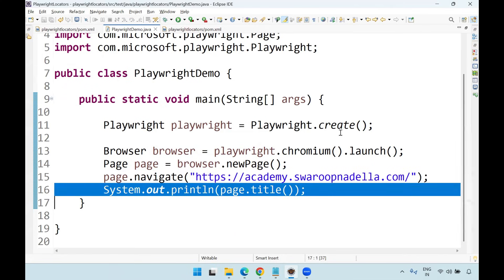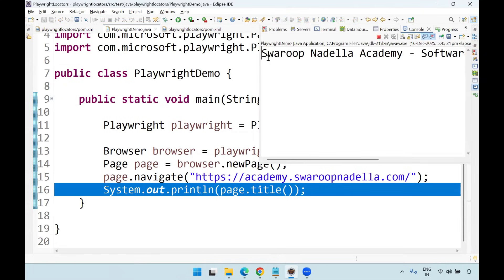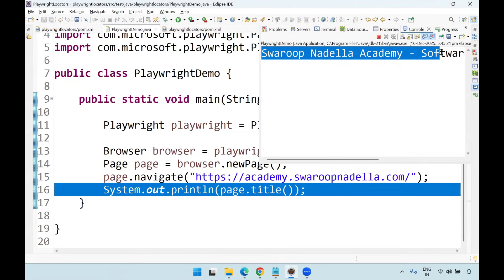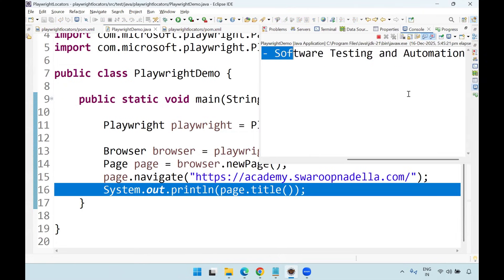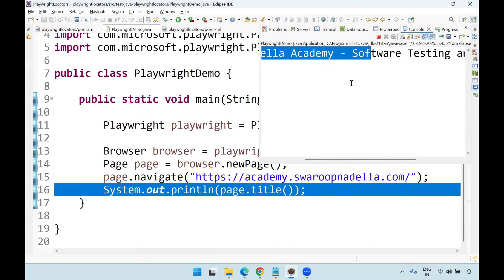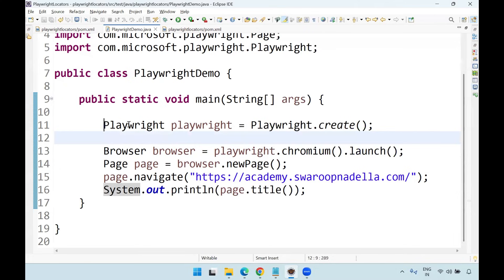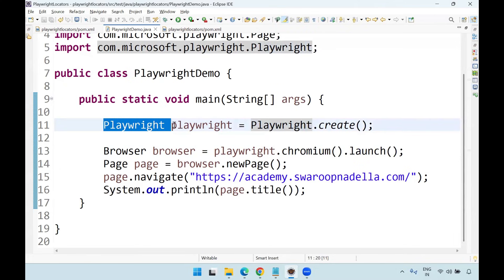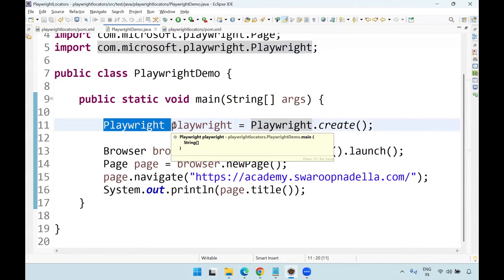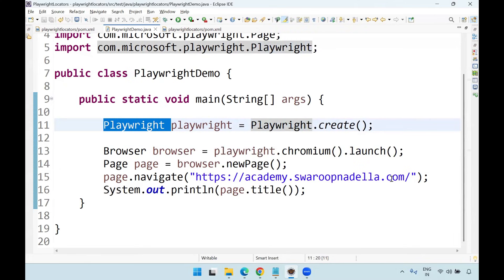Let me run it as a Java application. It will take a few seconds to execute and the title of the website will appear in the console. You can see 'Swaroop Nadella Academy — Software Testing and Automation.' You may think the browser is not launched — Playwright automation by default runs in headless mode, so everything happens in the background.